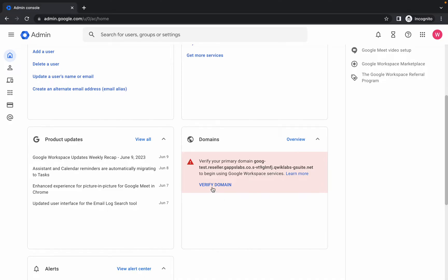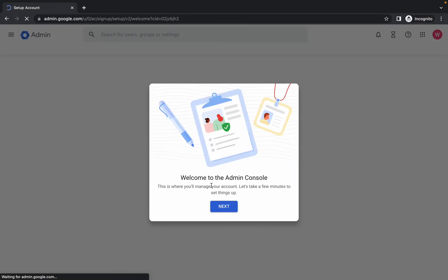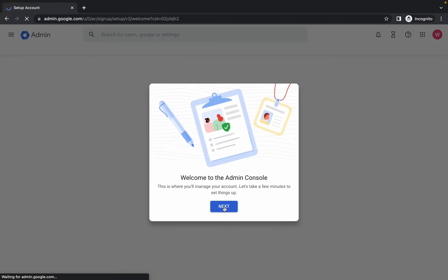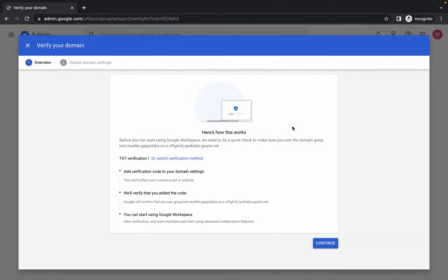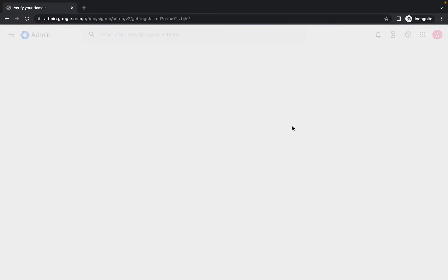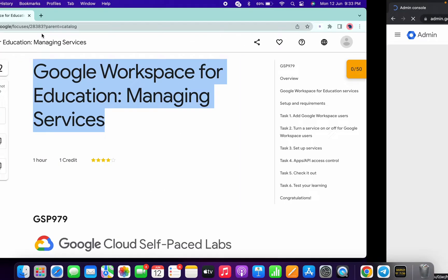First of all, just log in with your credentials. Once you're done, come back over here and click on 'Verify Domain'. Just wait, then click 'Next', then click 'Verify'. It will refresh the page, so just wait for that. And it's done.